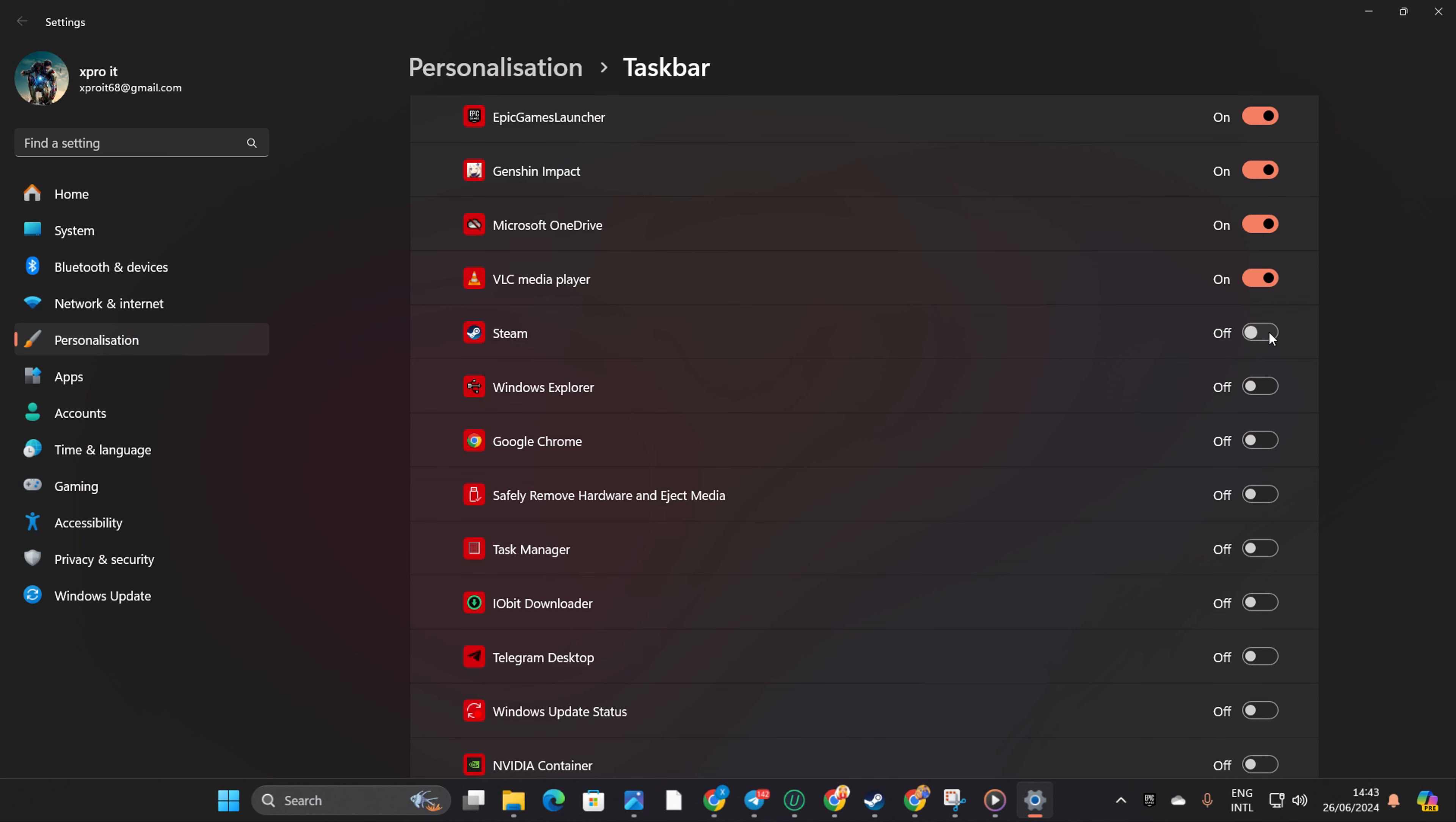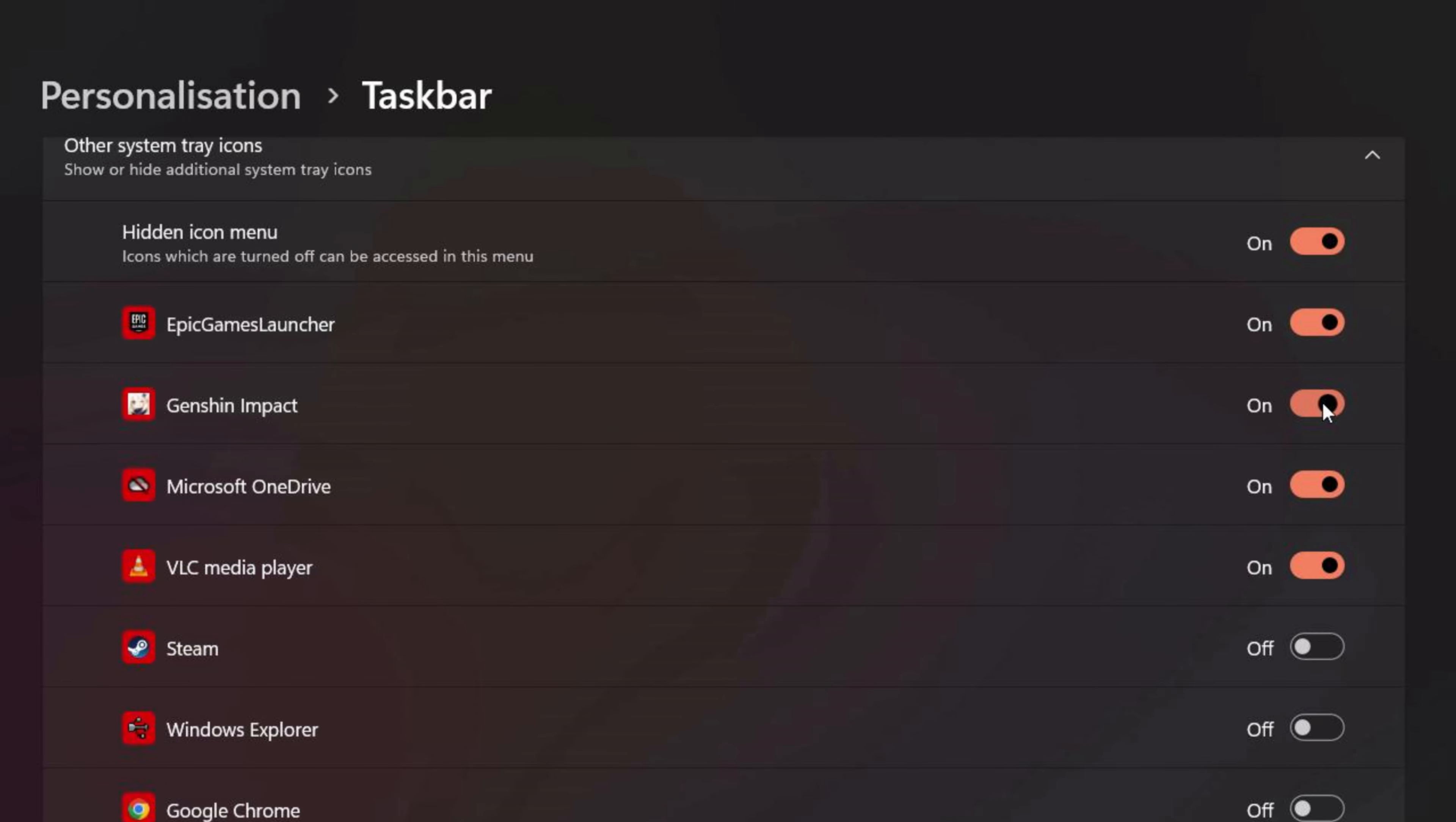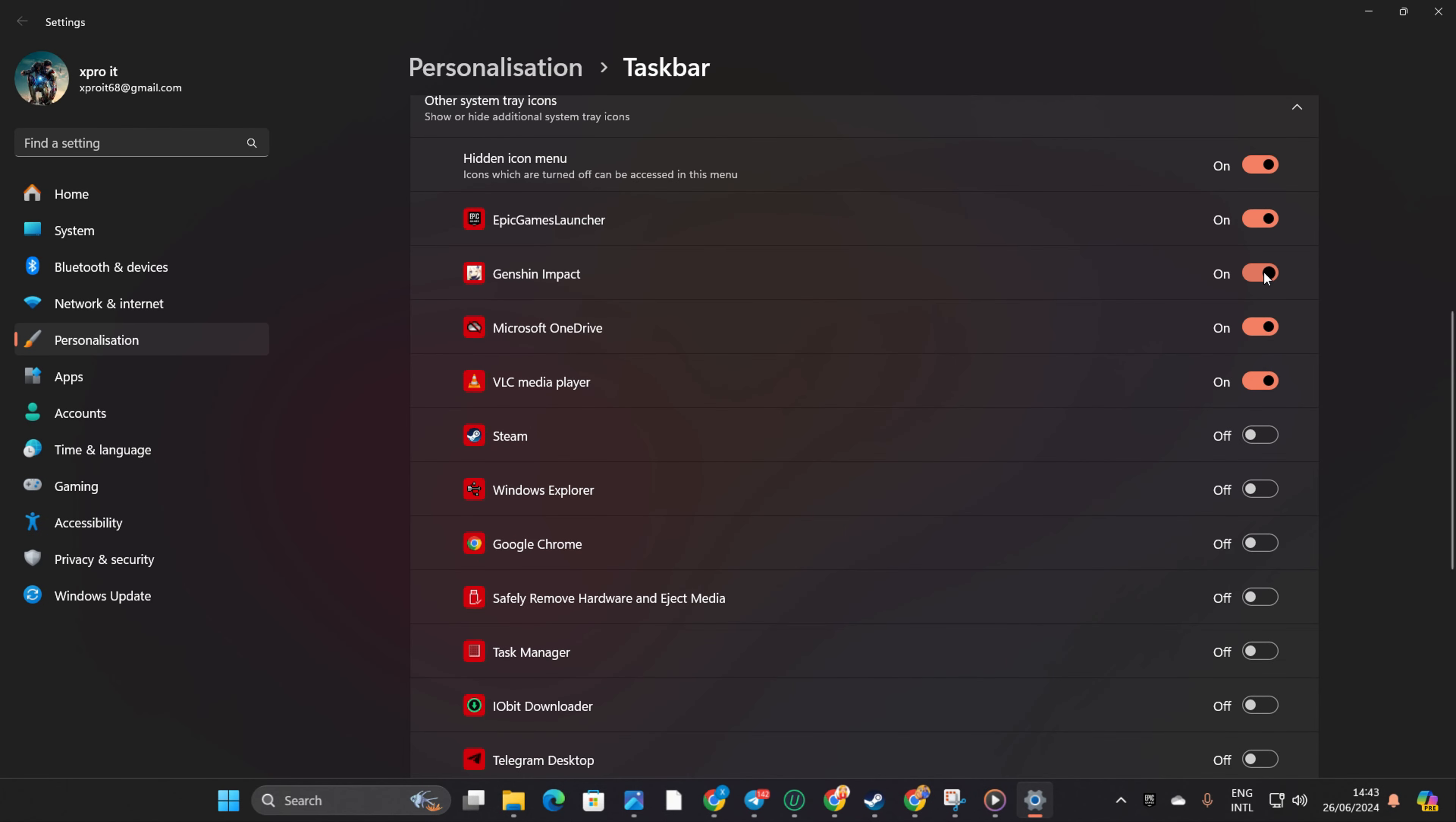And if you want to remove the hidden icon menu from your taskbar for a cleaner look, simply toggle off Hidden Icon Menu from the top of the list. It'll vanish from your taskbar just like that.